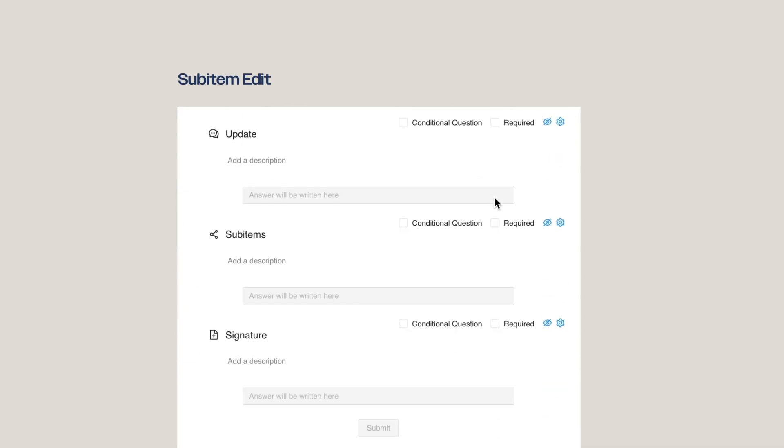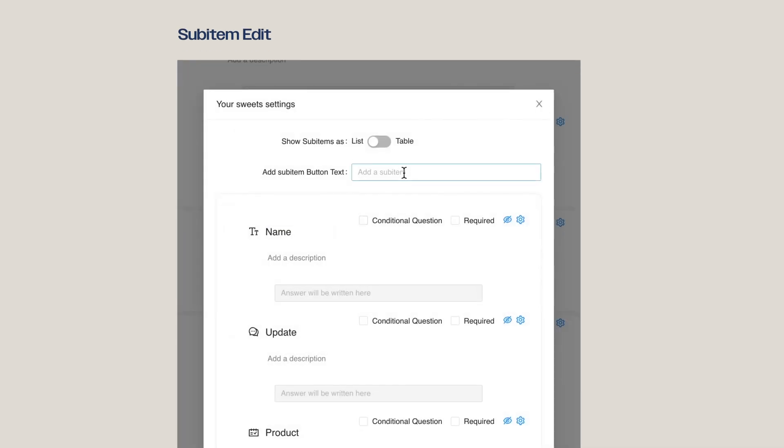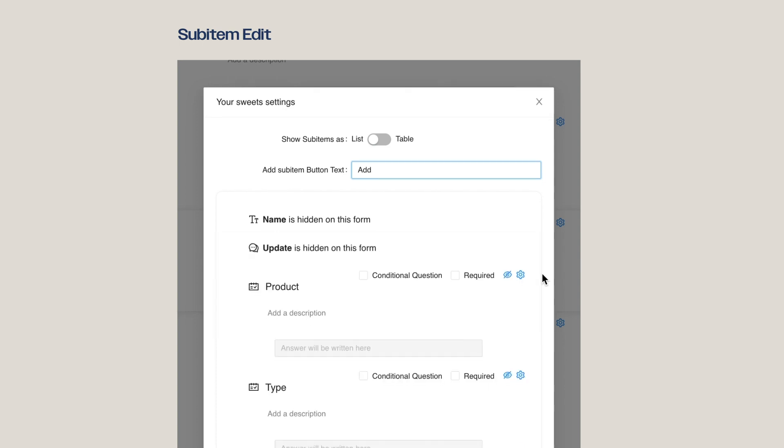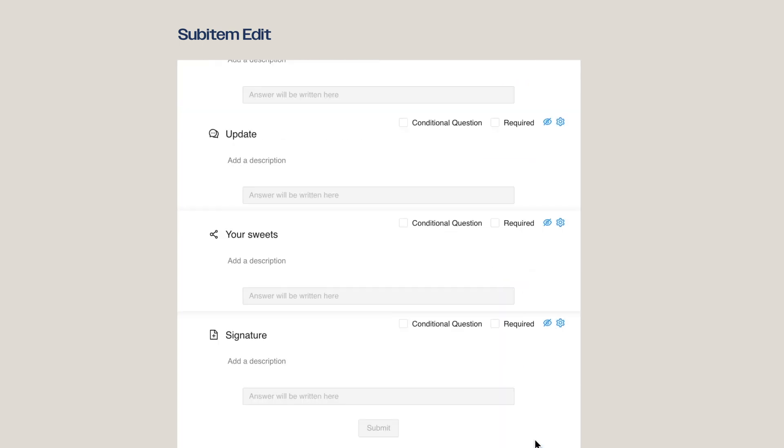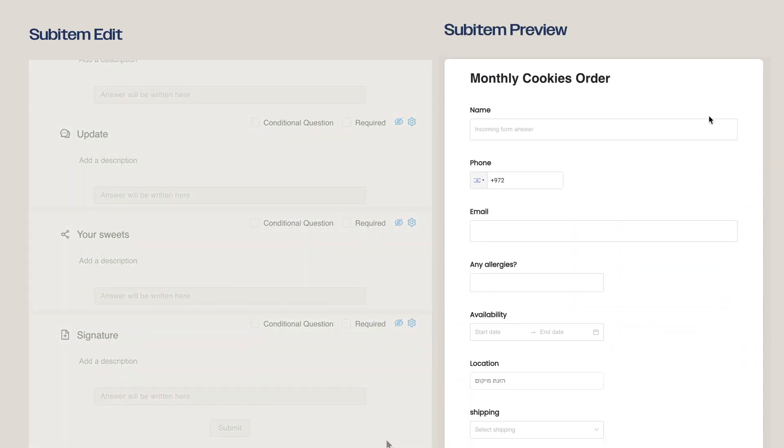Now we can return to our Superform view and set the sub-item's settings, just as we did for the rest of the form. This is how it looks!